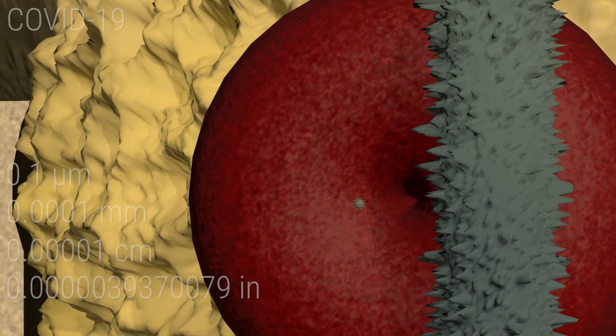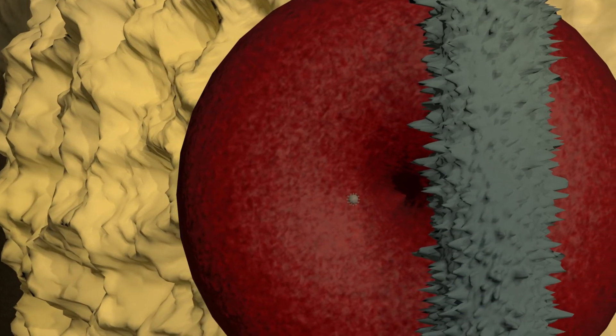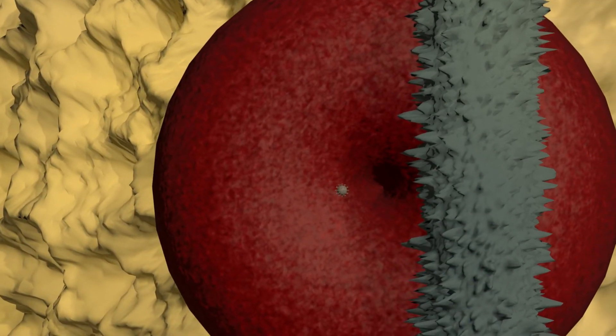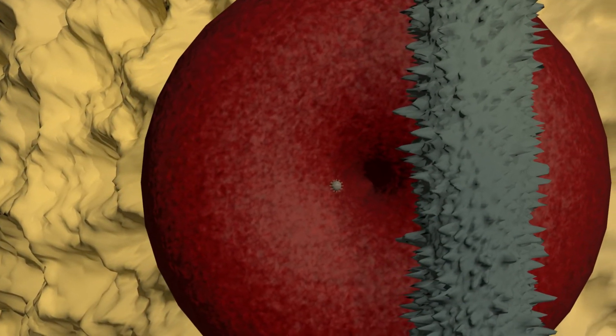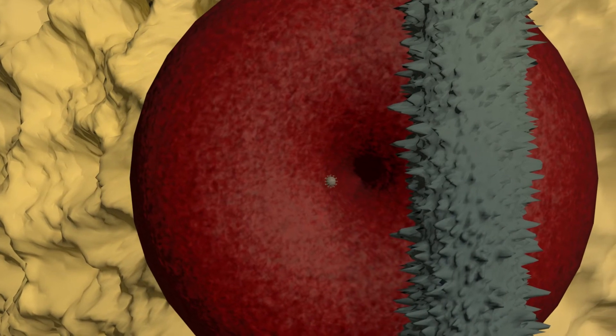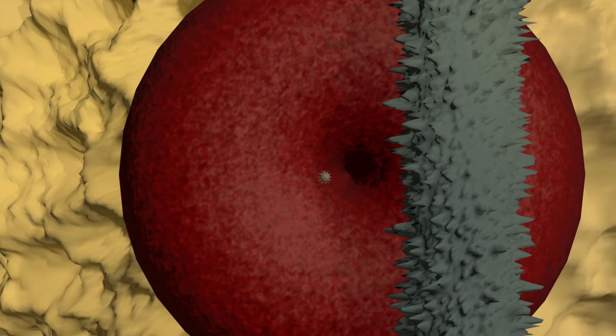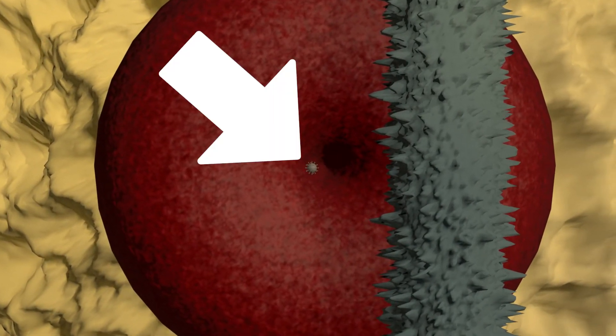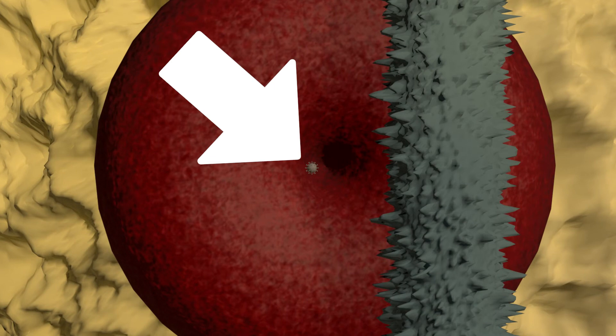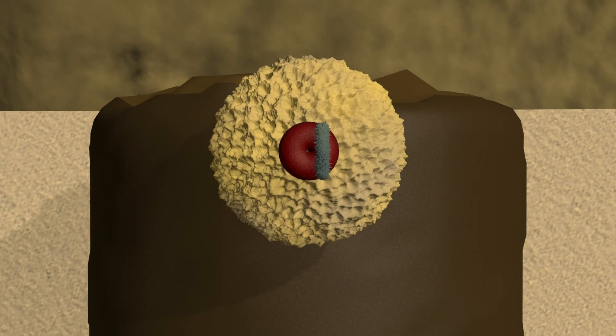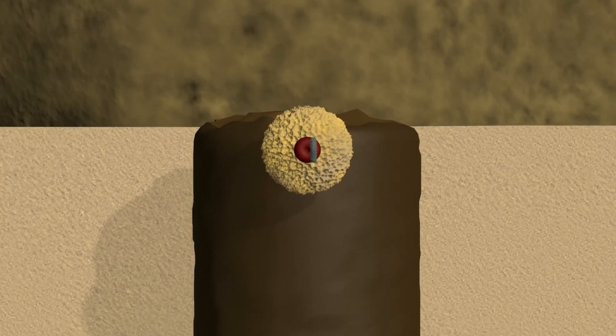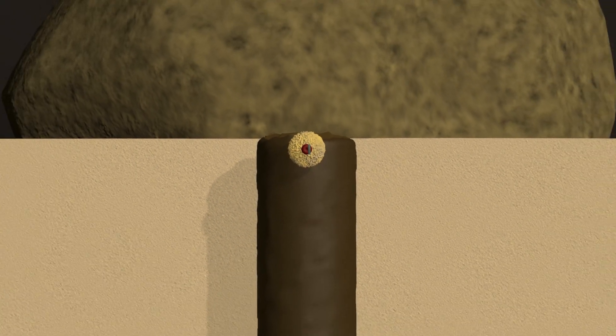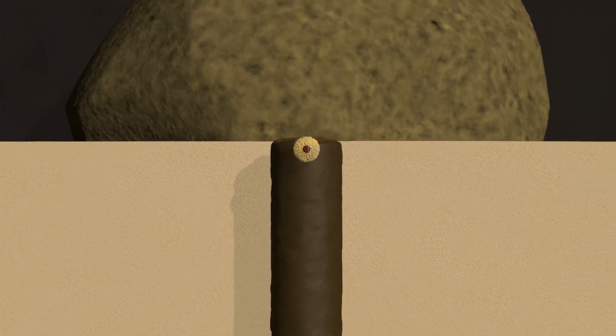And the numbers describing its size are hard to visualize. If you want to see the real scale of the virus, keep a close eye on this little dot here. Are you watching? Well, it's long gone by now.